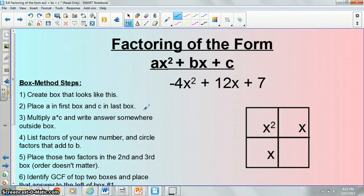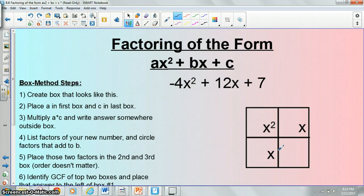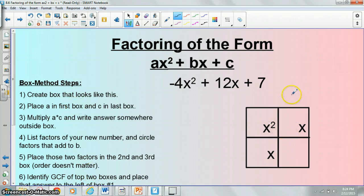Alright guys, today's lesson is a continuation of 8.6. If you guys remember, 8.6 was on factoring using the box method. Today we're taking it a step further. Before we do that, I just wanted to show you an example of what we were doing because we are going to need to be able to apply that. Remember, we have these steps outlined — we're trying to put numbers in here and our answers will be what we get out here.